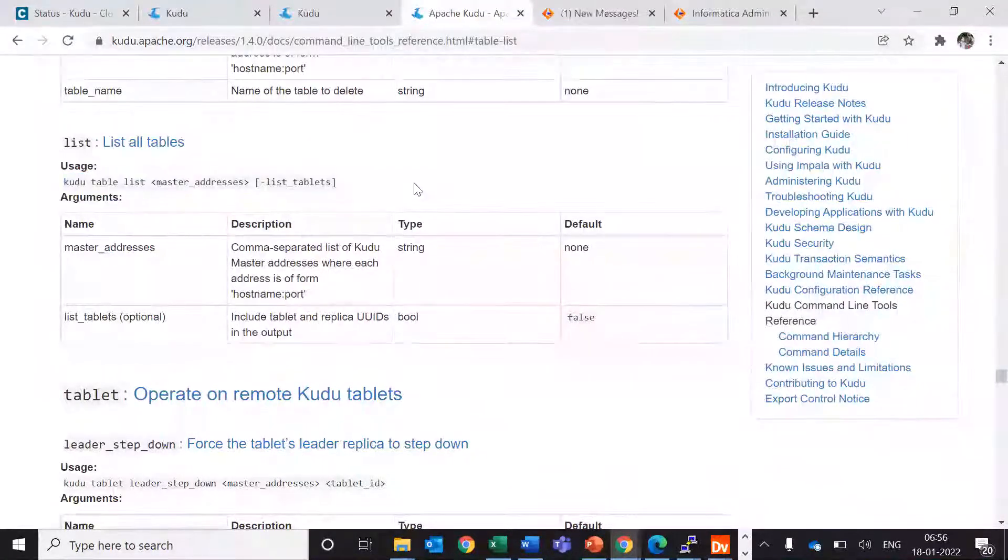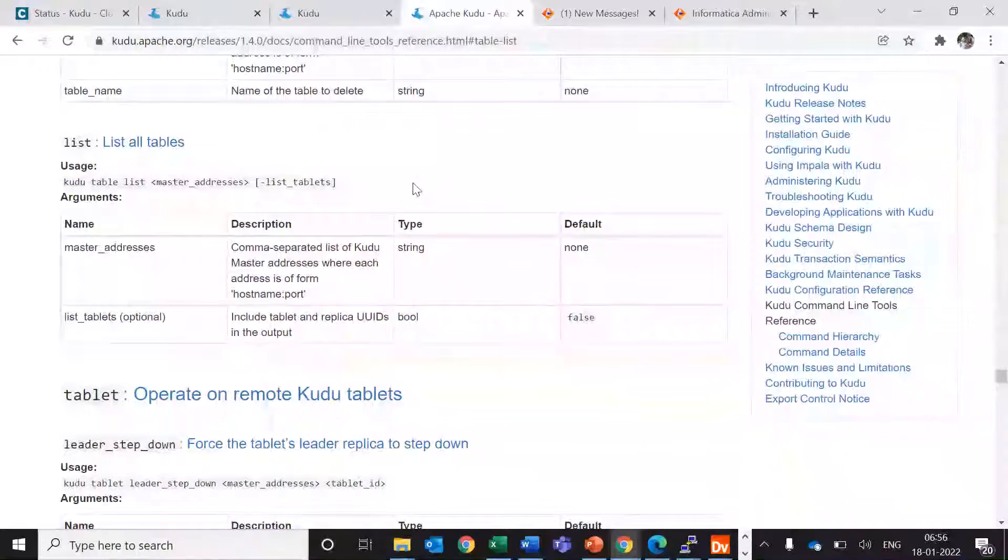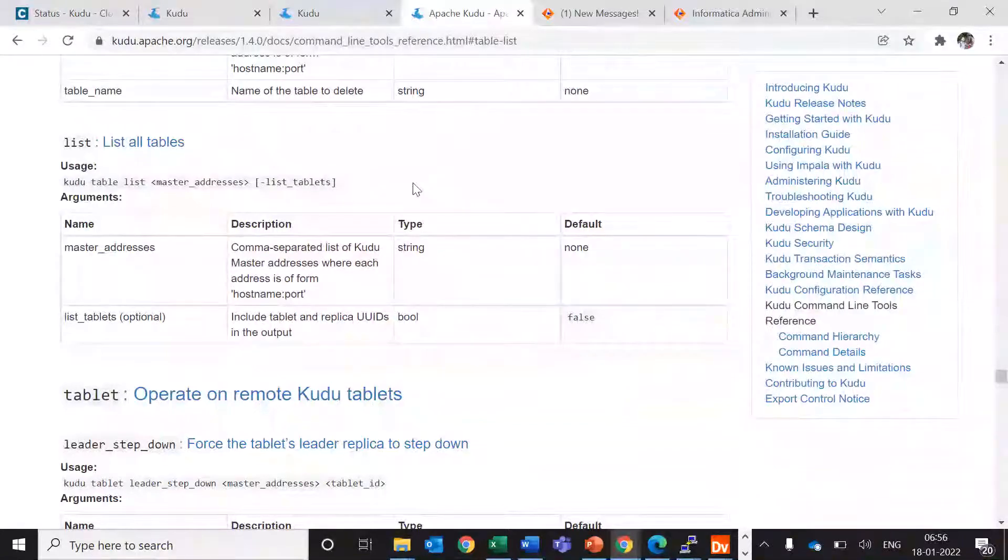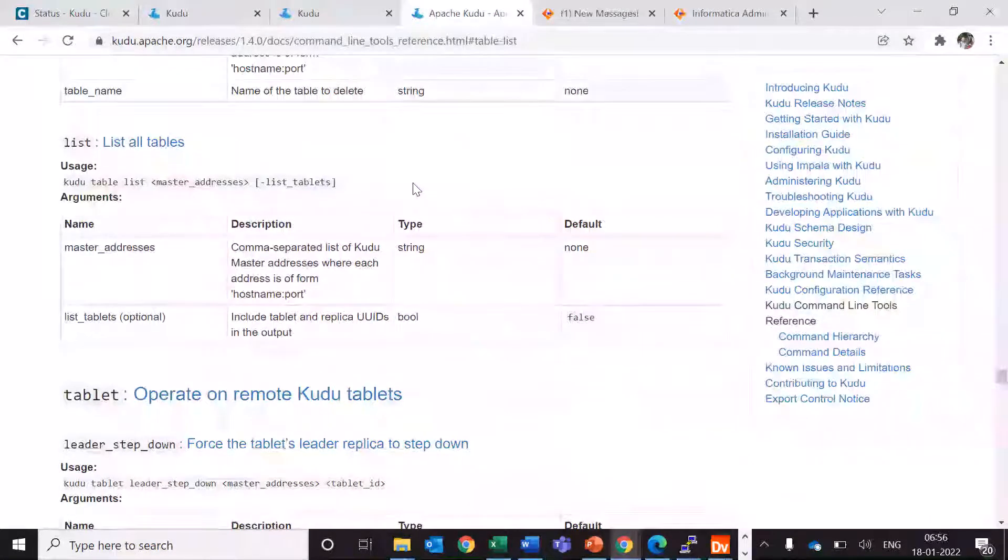This is the command: kudu table list master_addresses. Let's just run this command to list this table.